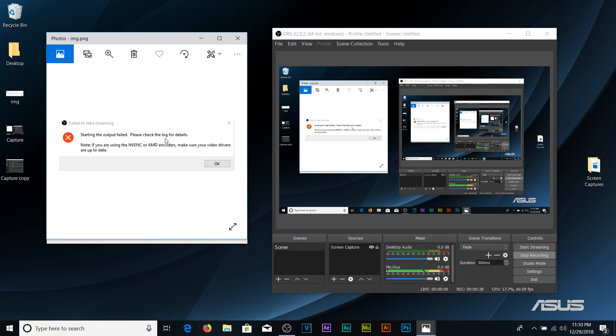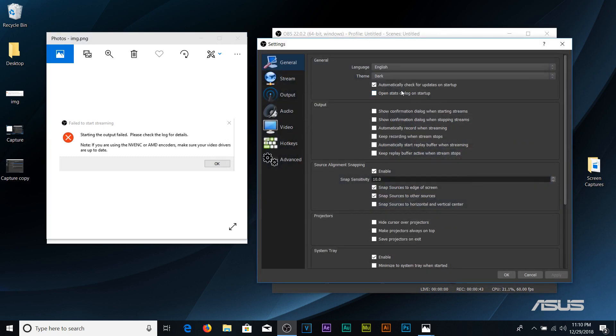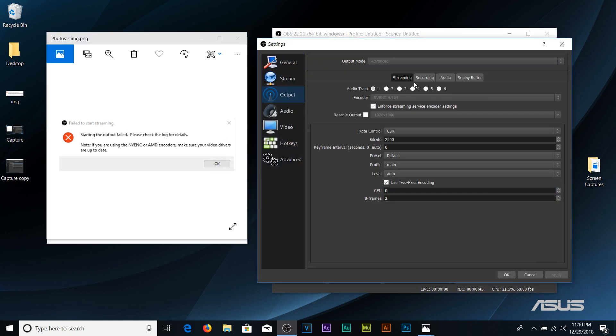When I press record it wouldn't record. So someone else said to go here into the settings and then go here to output and switch this advanced on the output mode, switch advanced to simple. So I tried that and that didn't work so I switched it back, but there's one thing that I tried that actually worked.